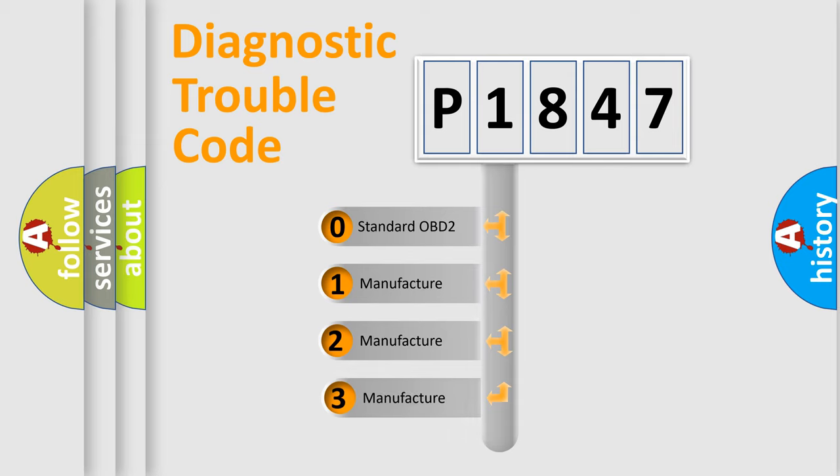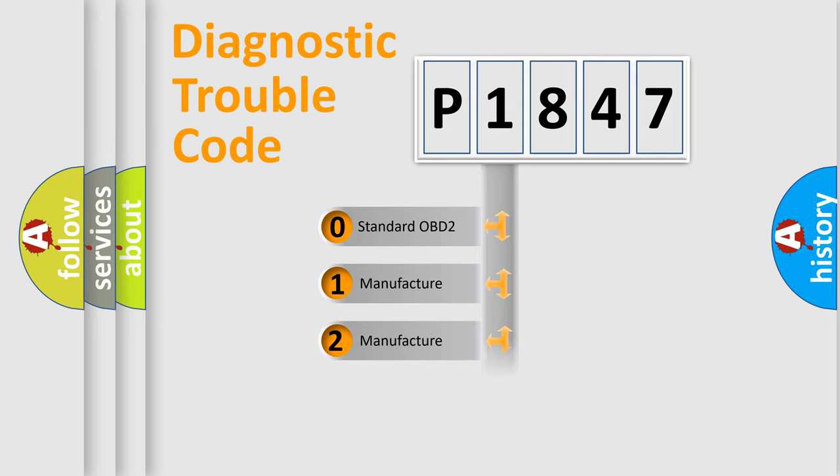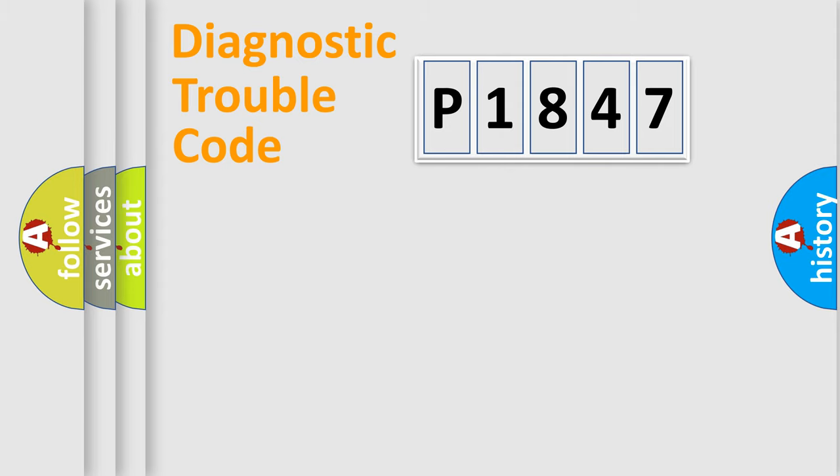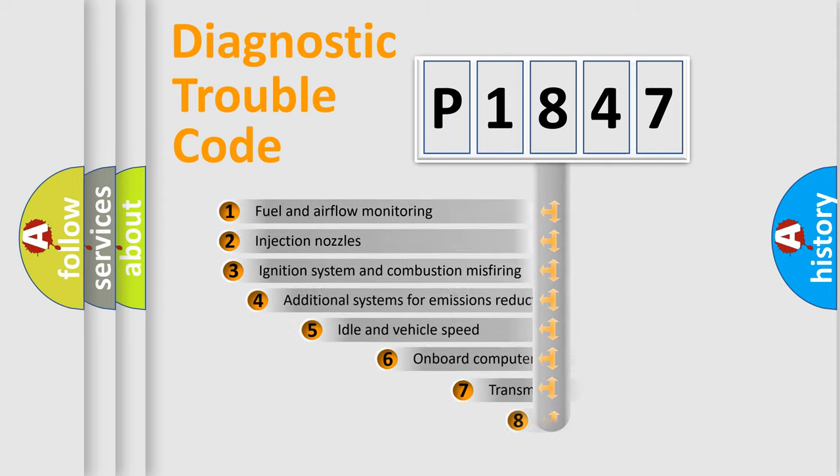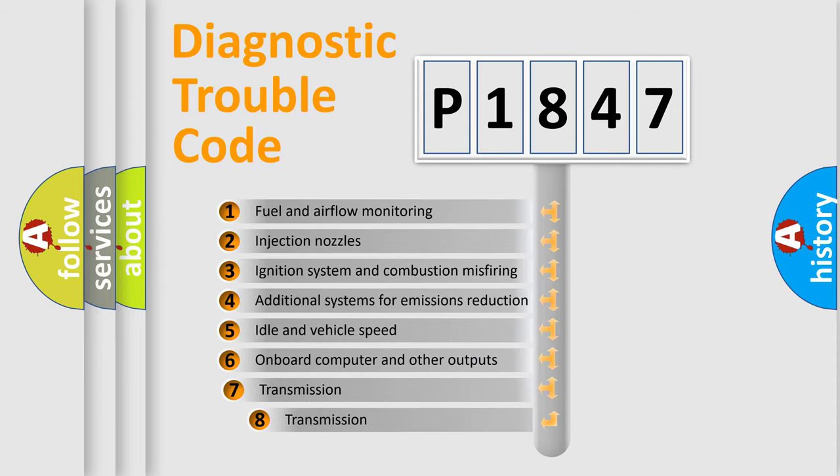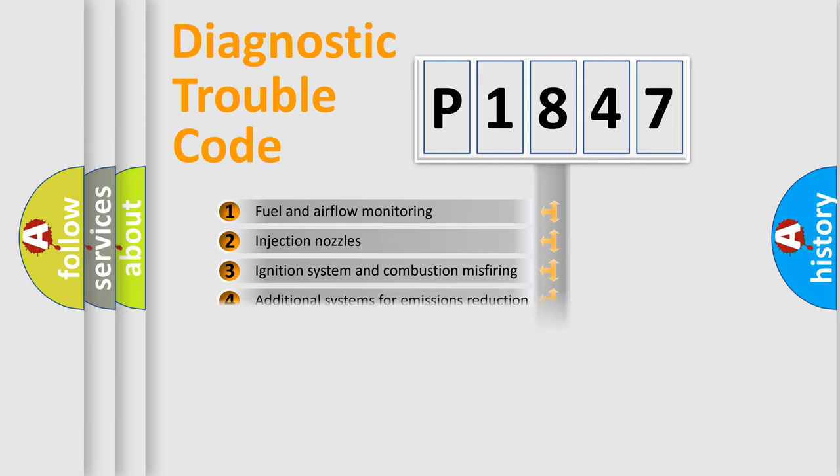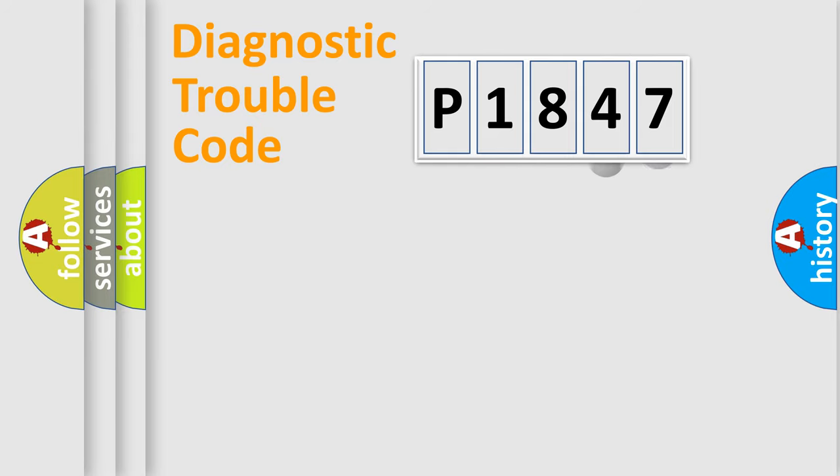If the second character is expressed as zero, it is a standardized error. In the case of numbers 1, 2, 3, it is a more prestigious expression of the car-specific error. The third character specifies a subset of errors.